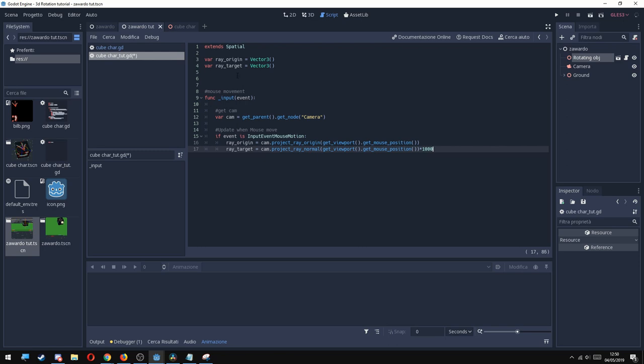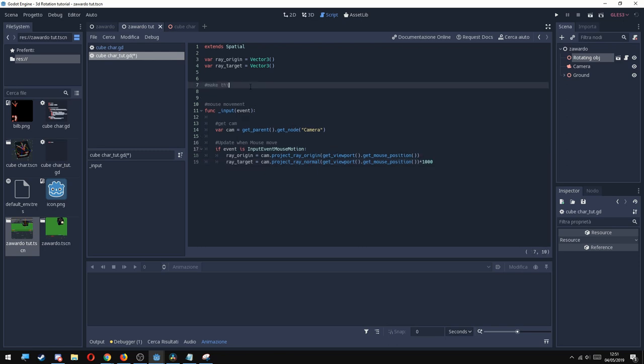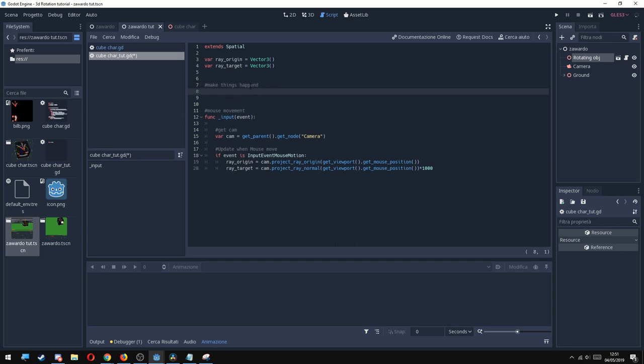Now we're going to cast a ray. If you don't know that much about casting rays, I have already two fast helps. Go and check them.